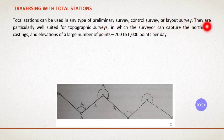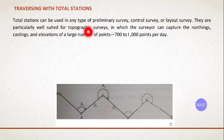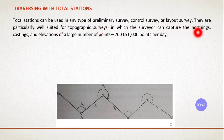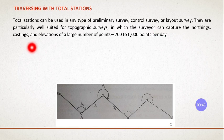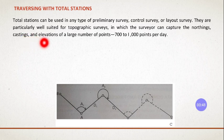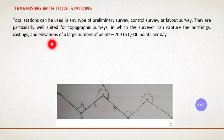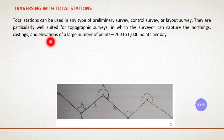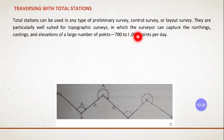They are particularly well suited for topographic surveys, in which the surveyor can capture northing, easting, and elevations of a large number of points, up to 700 to 1000 points per day.